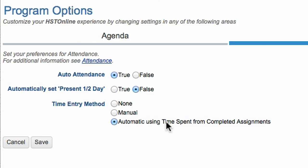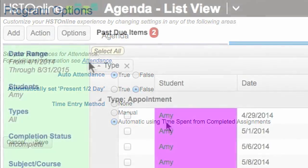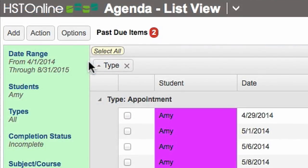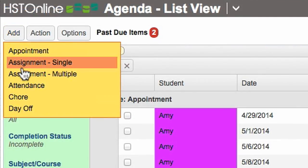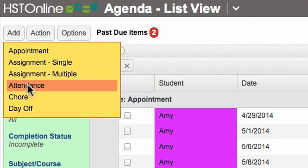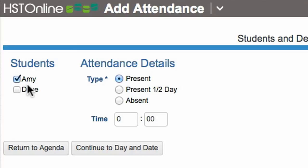To add an attendance entry manually, go to the agenda calendar or list view and click add attendance. I can now select the student to be entered, whether it was a full or half day, and the time if necessary.